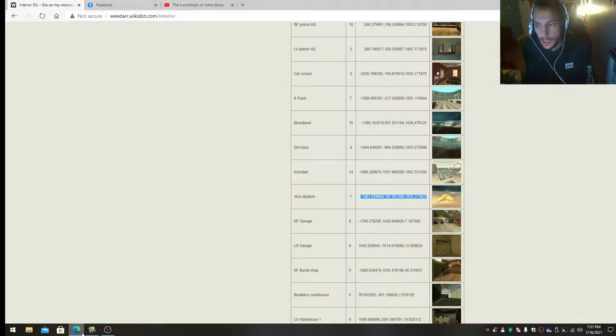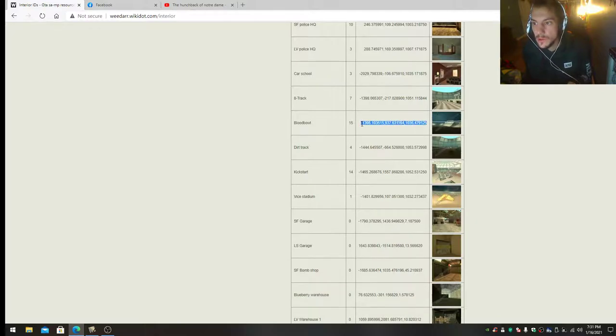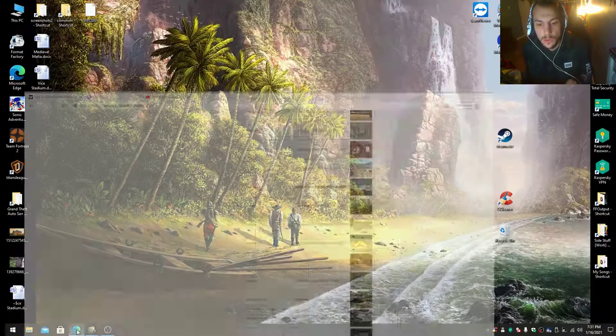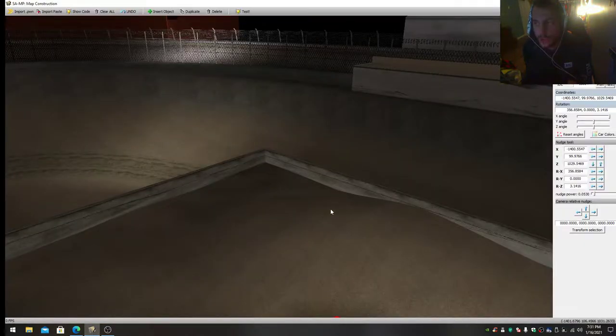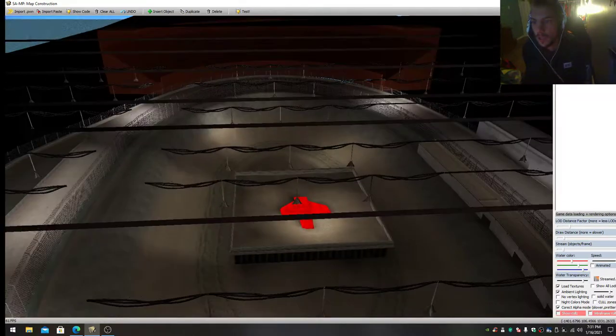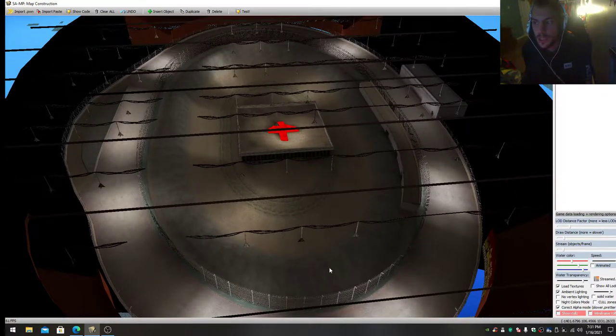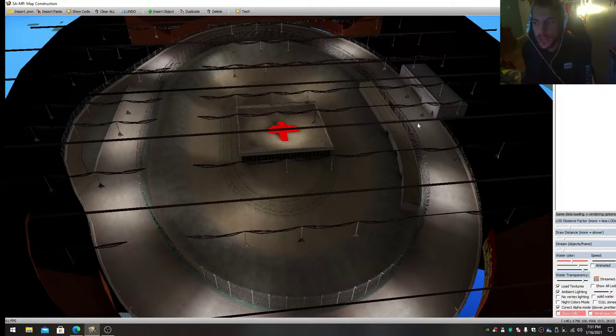Before I show you the fix, let me explain how I fixed the version. We'll go to Blood Bowl and I'll show you some little differences here.